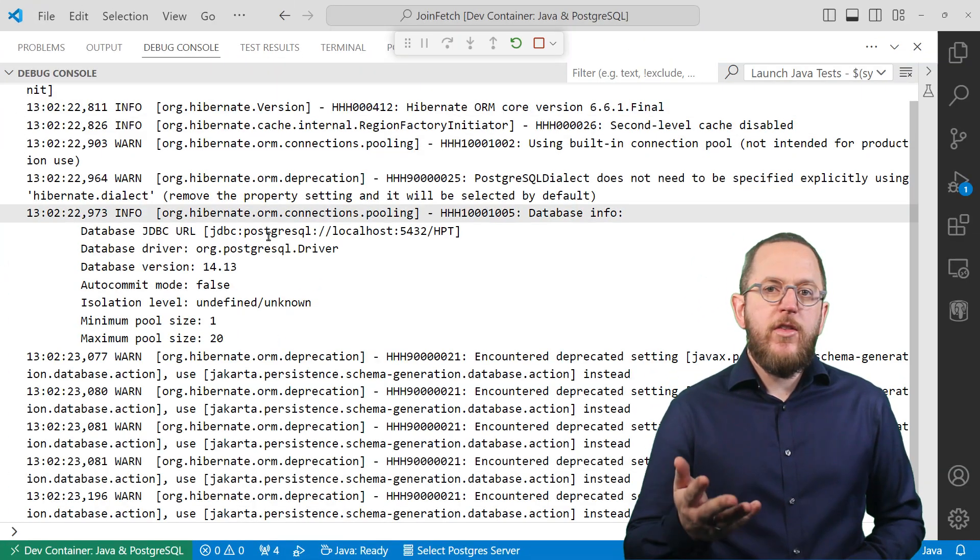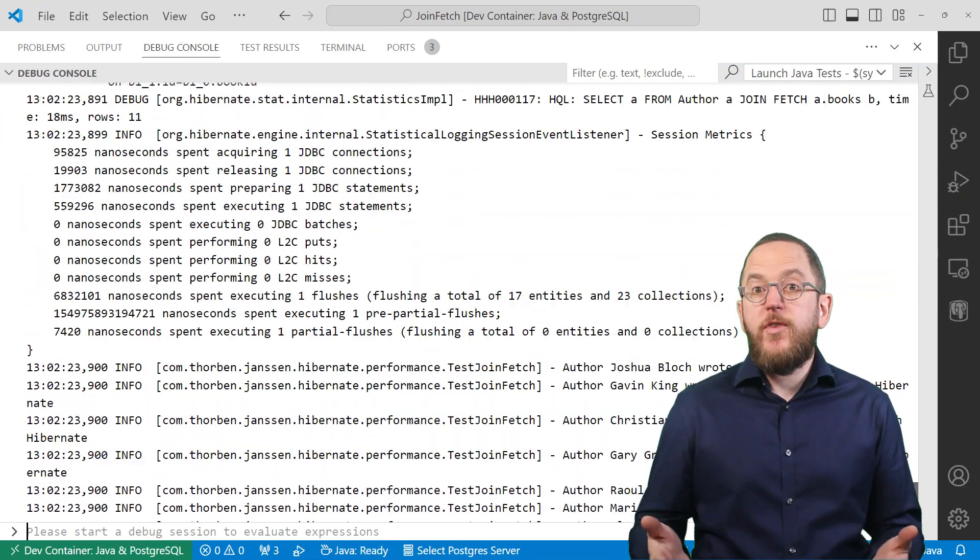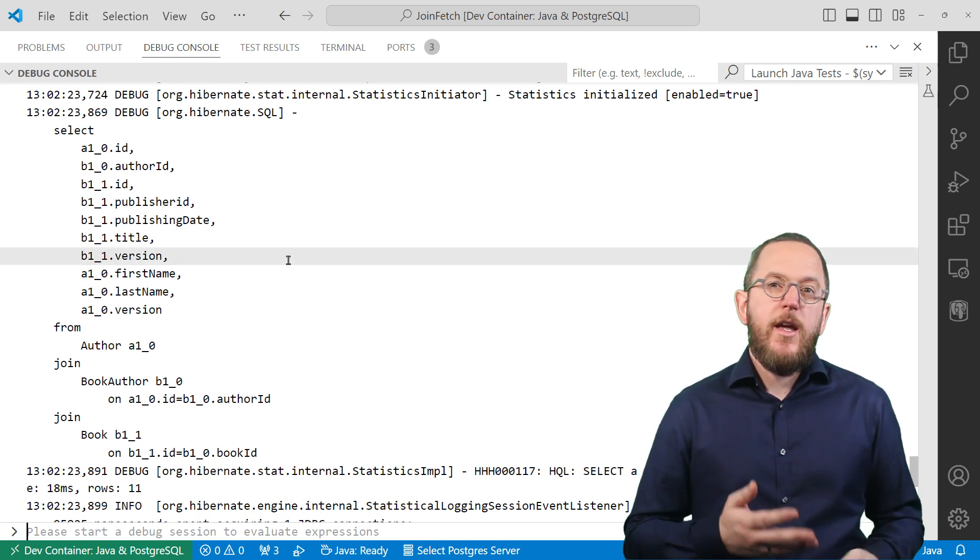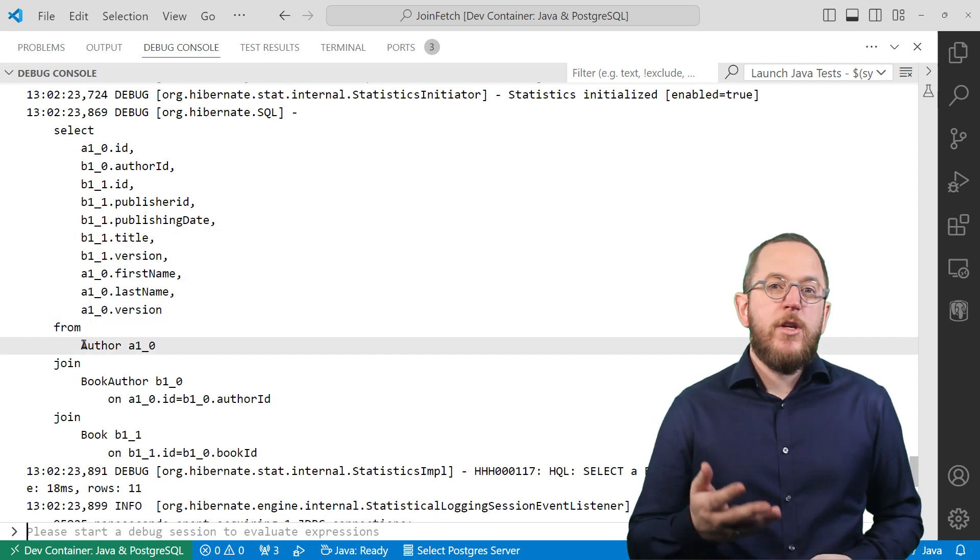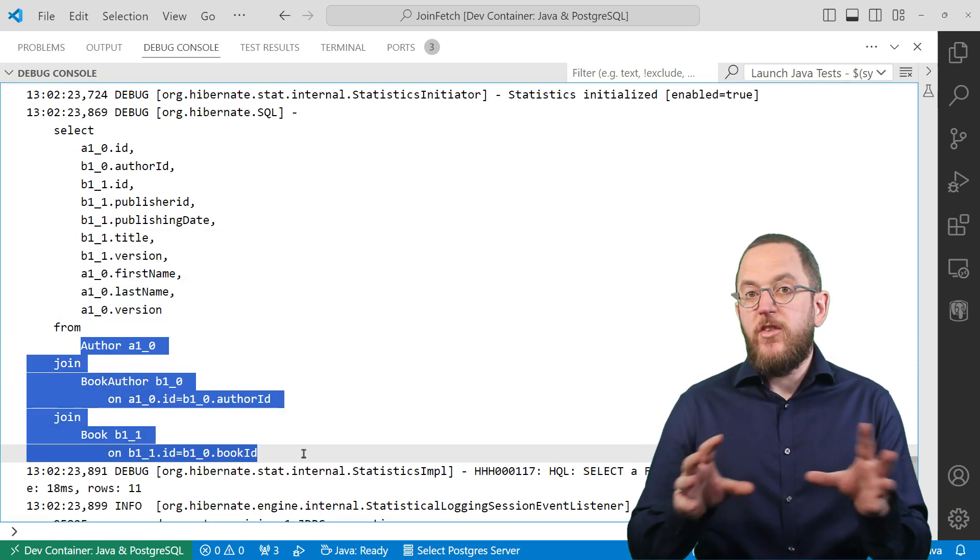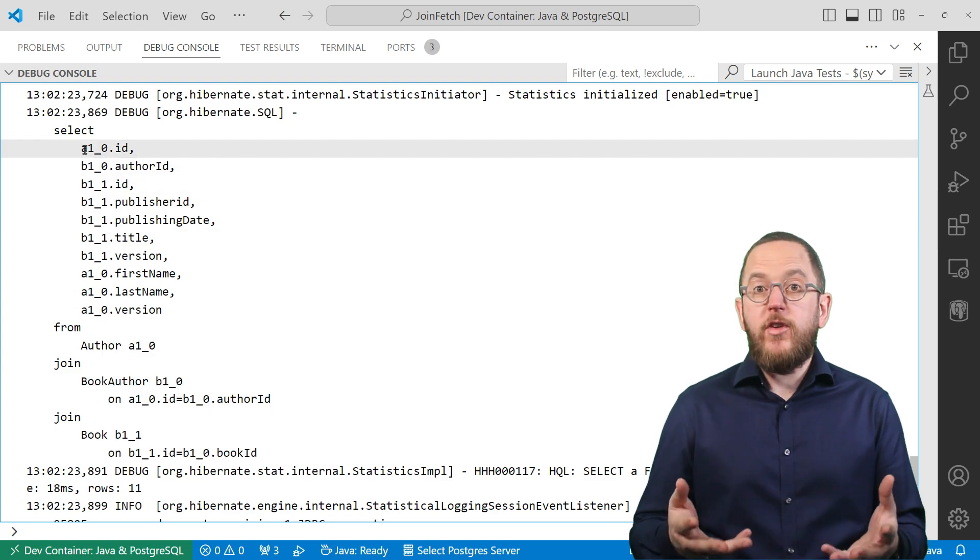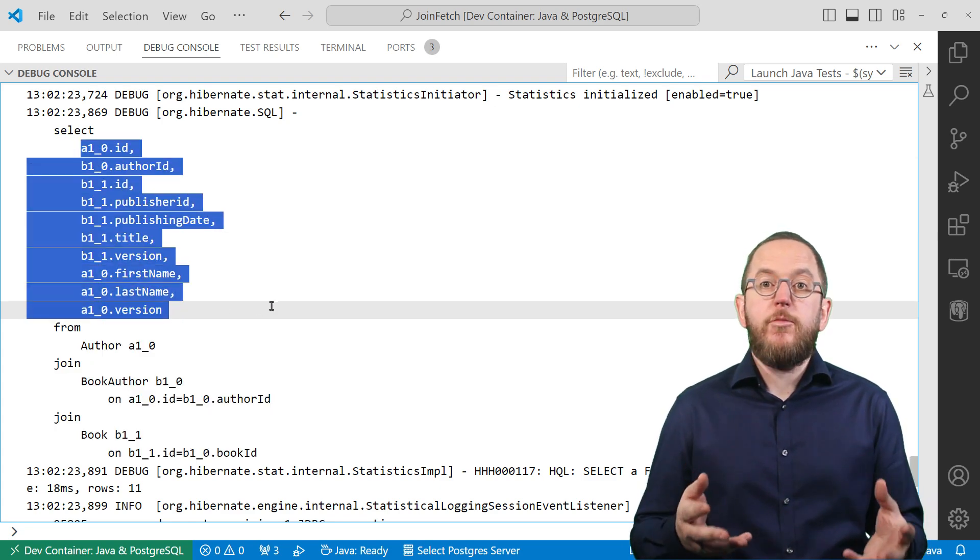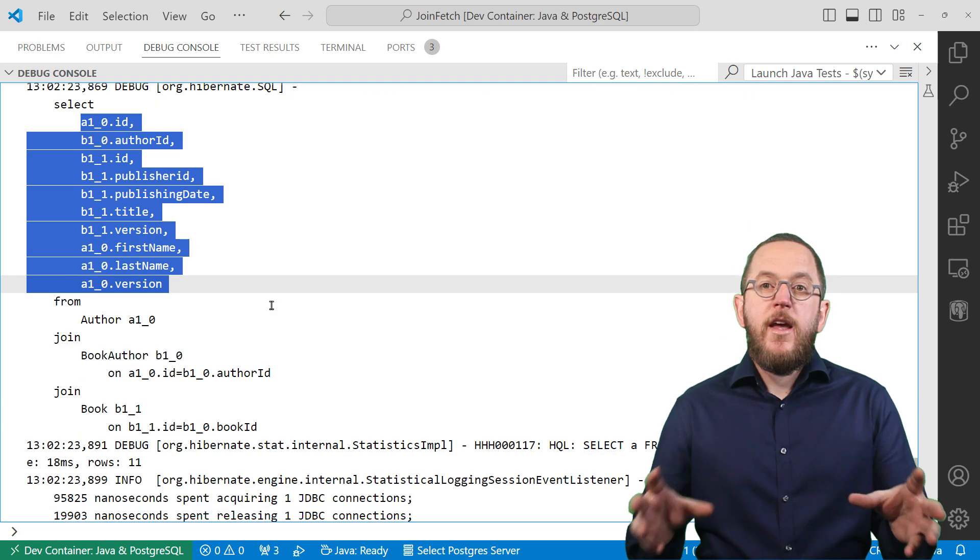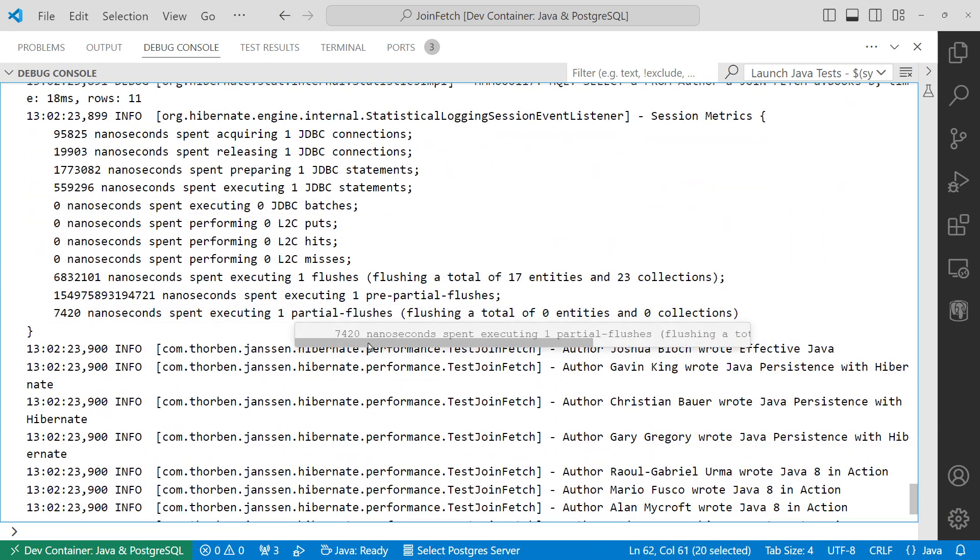As you can see in the log output, that has a huge effect on the generated query. It not only joins the two tables in the FROM clause, Hibernate also selects all columns mapped by the Author and Book entity and maps the result to managed entity objects.